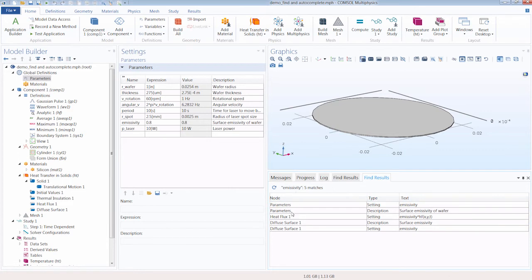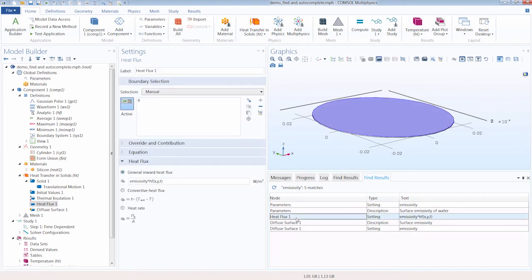So again we can see that the former results for our r_wafer search are still kept, and we have another tab for our new parameter search. And we can see it's used in quite a few areas. It's used in our parameters node, the heat flux boundary condition.